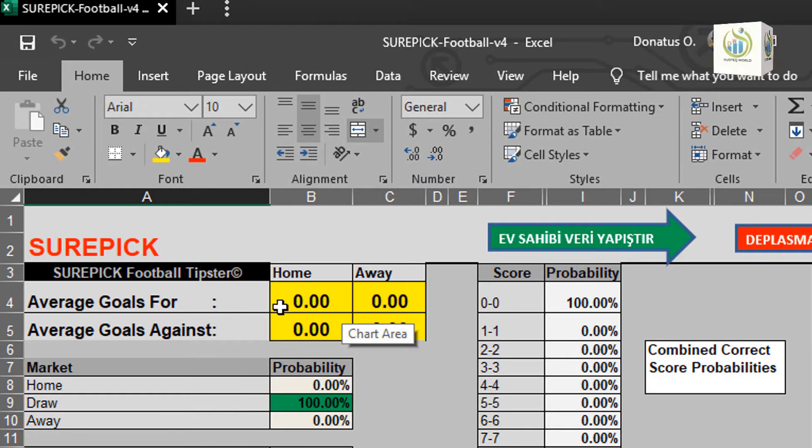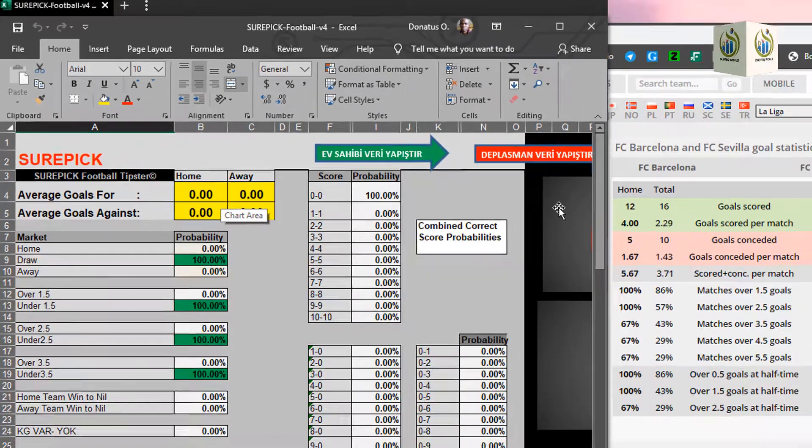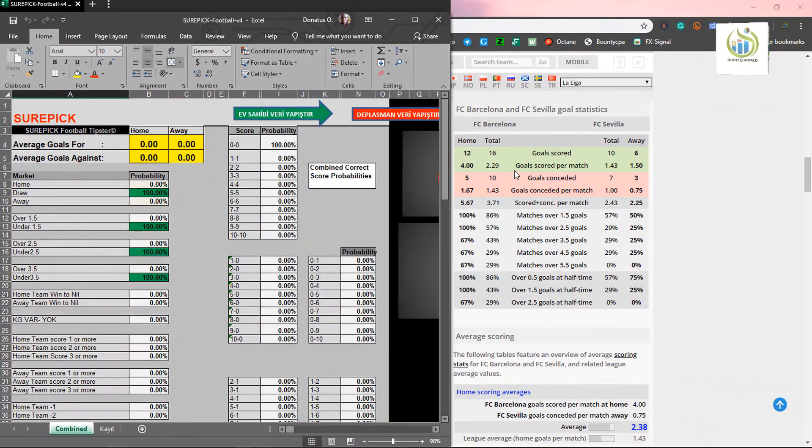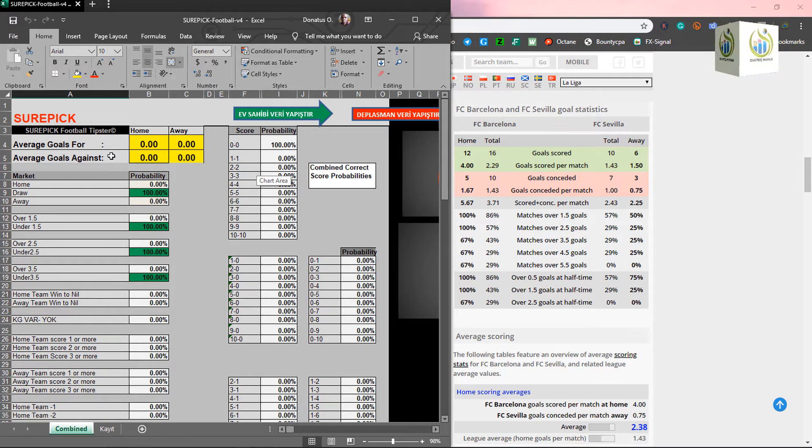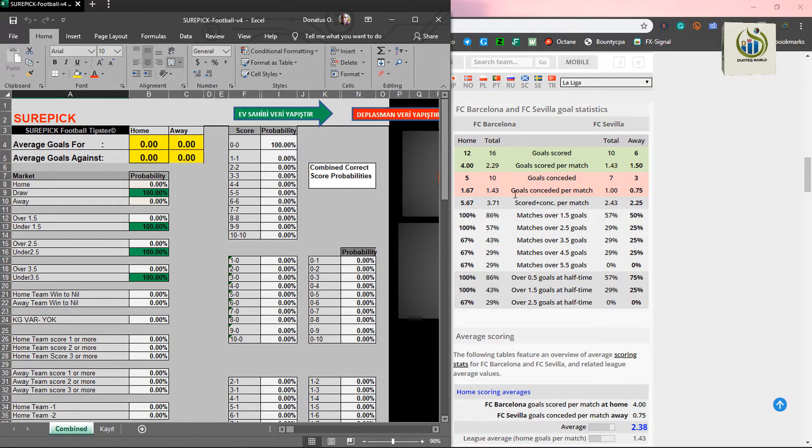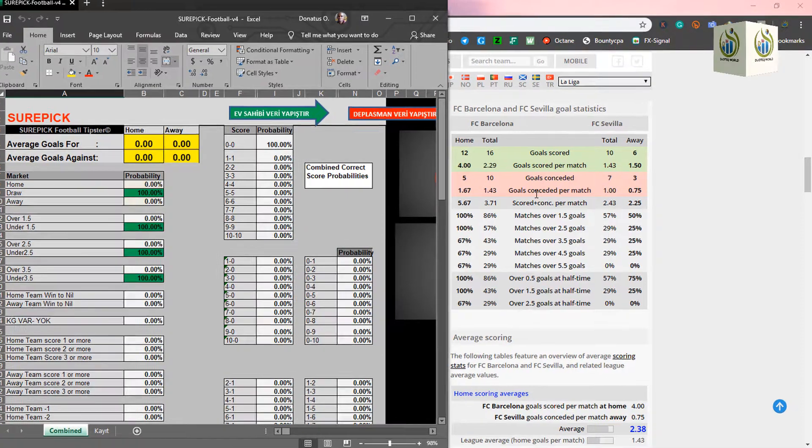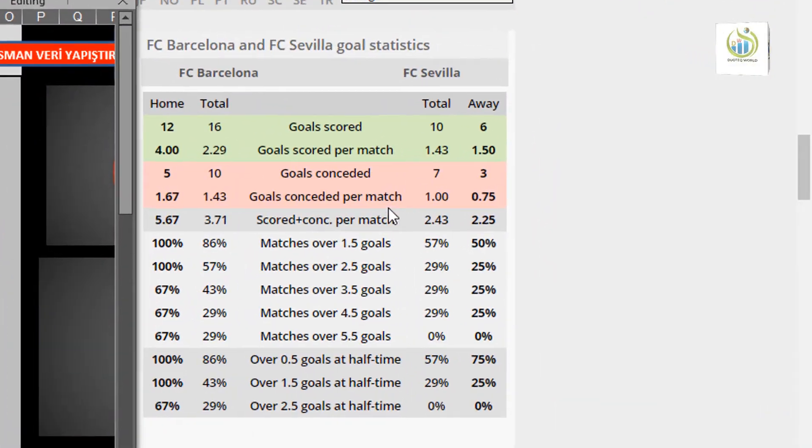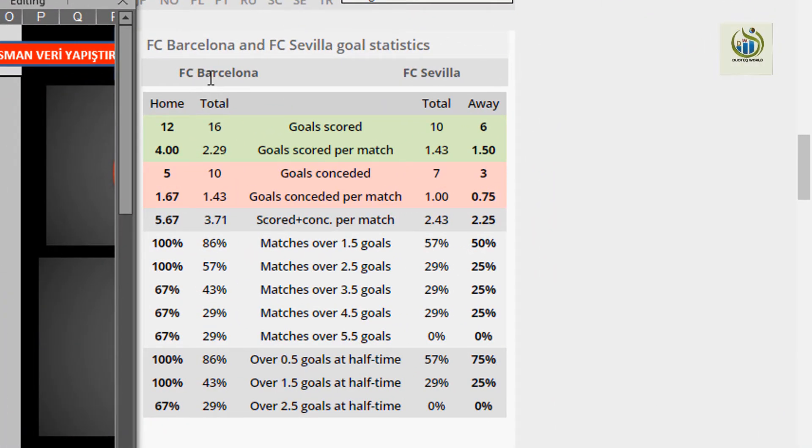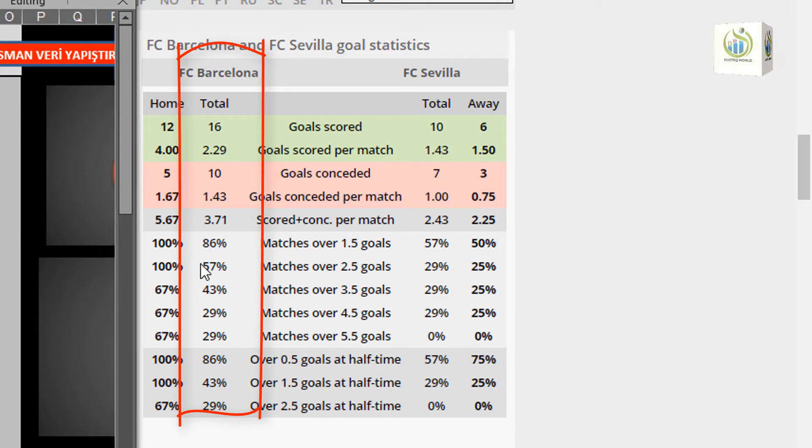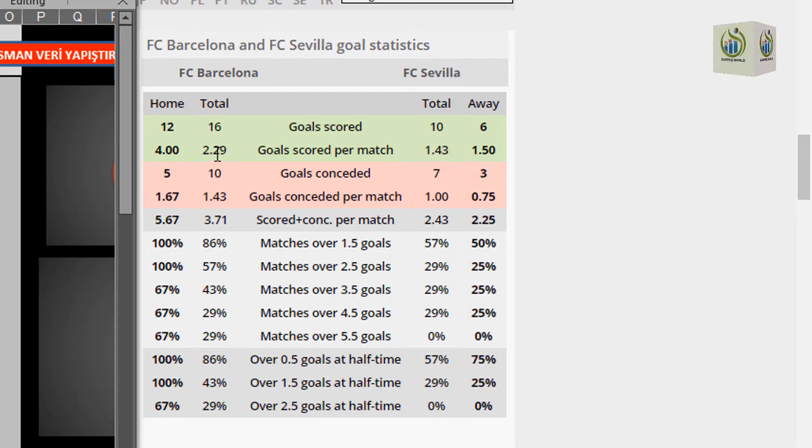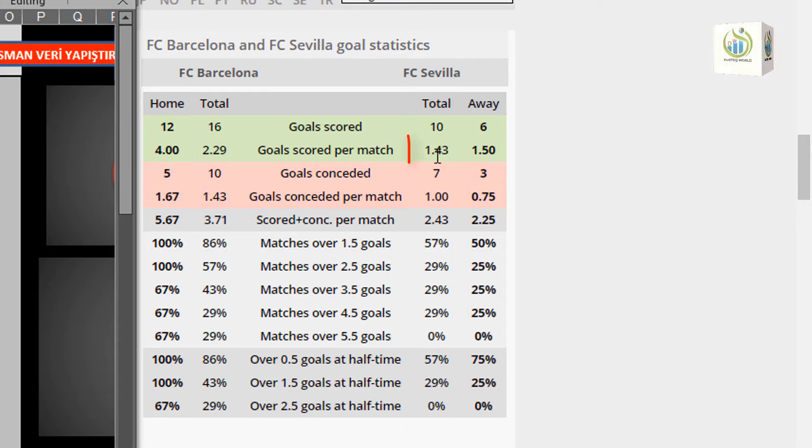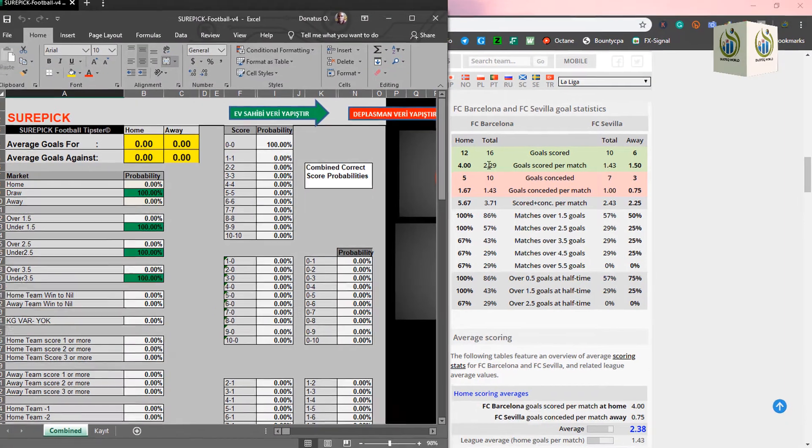Average goal for is the same thing as the goals scored per match, while average goal against is the goal conceded per match. So, on this Barcelona, you have total here. While Sevilla, you have total. Now, we are concentrating on this, this, and as well as this and this.